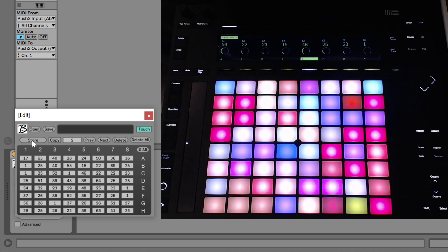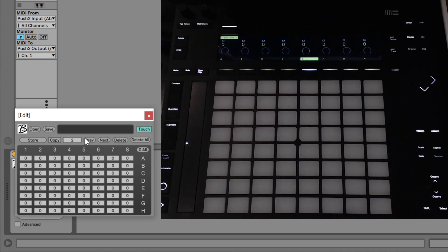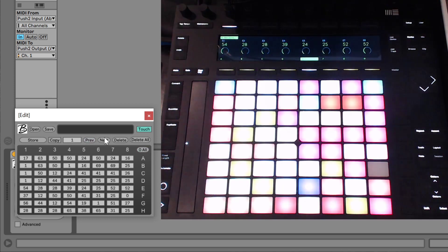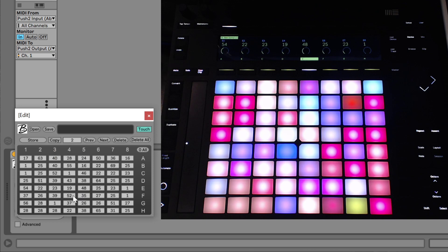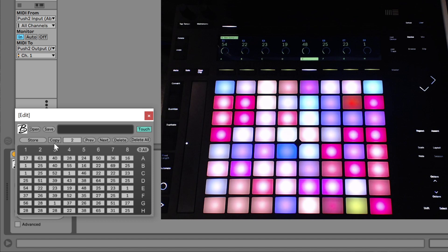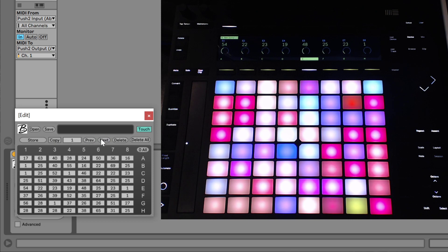And then as long as you haven't pressed the store button, you can recall it back to what you had. Every time you go to a patch, it will recall what you have saved. Let's say we like this second one, let's copy it to patch number one, and then paste. And then there you go. It's in both of them. So let's turn that off for now.